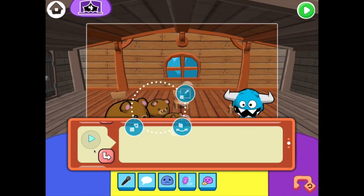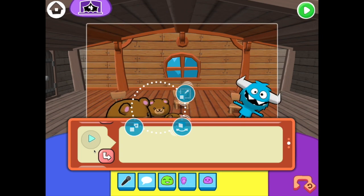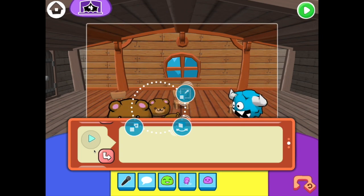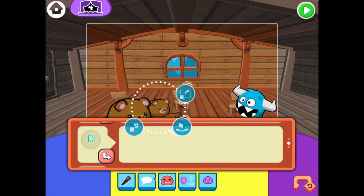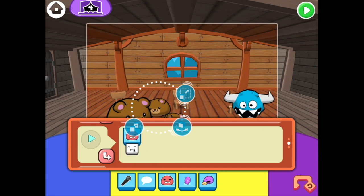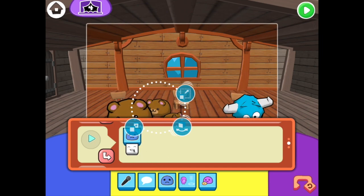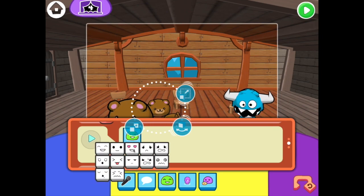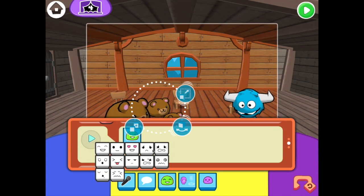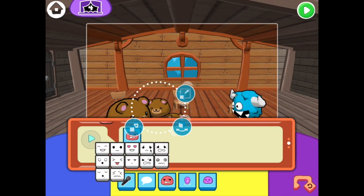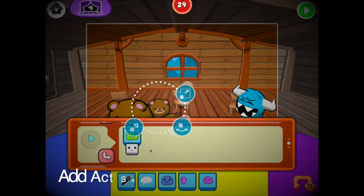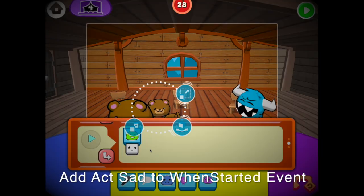Code beside this event will run as soon as the scene starts. Let's make Mama Bear look sad. Drag in the act command, then tap this white box. It's called a parameter. Change it to the sad parameter. When you're done, try it out in play mode.